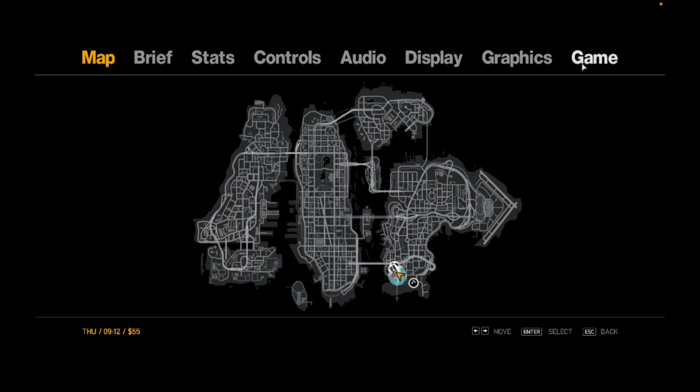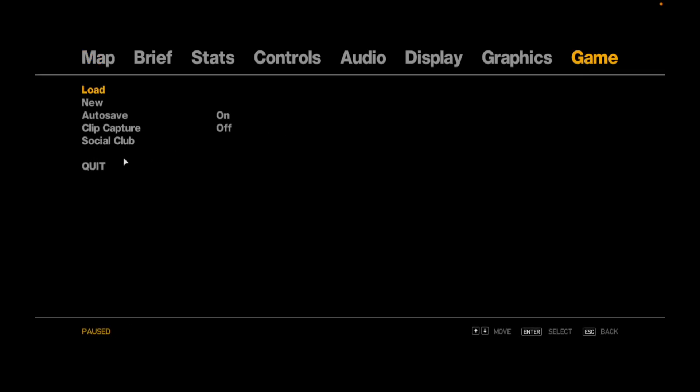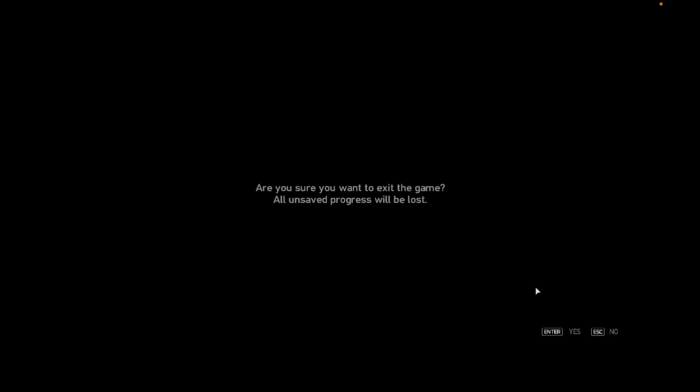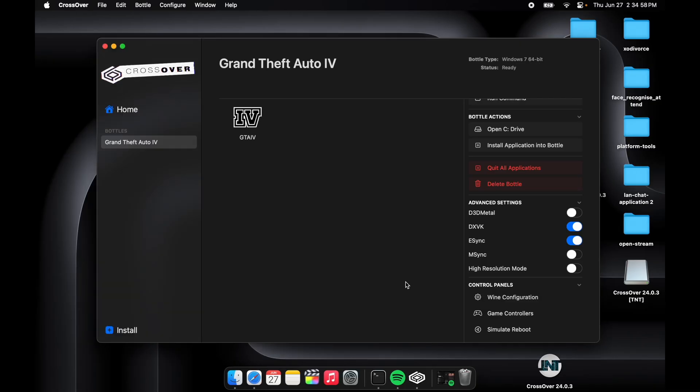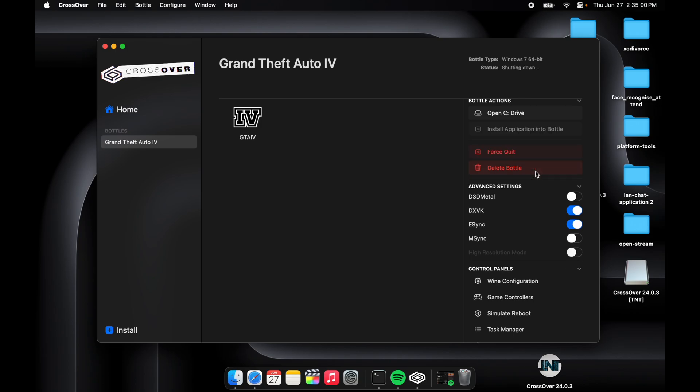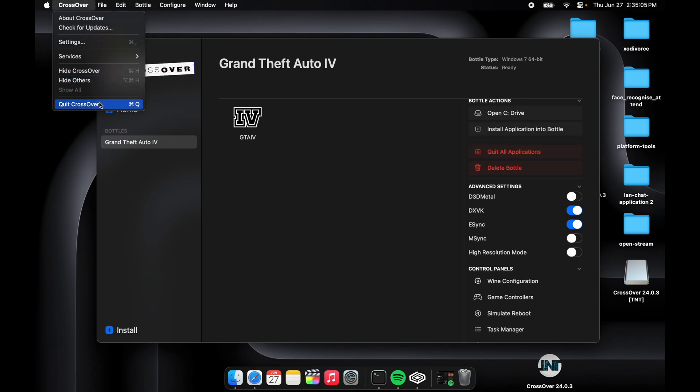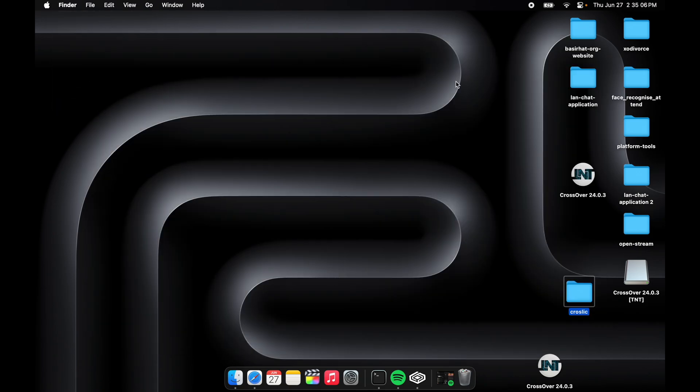So press Escape and then Game, then Quit. Are you sure? Return. Then press Quit All Apps, Force Quit. Then CrossOver, Quit CrossOver.